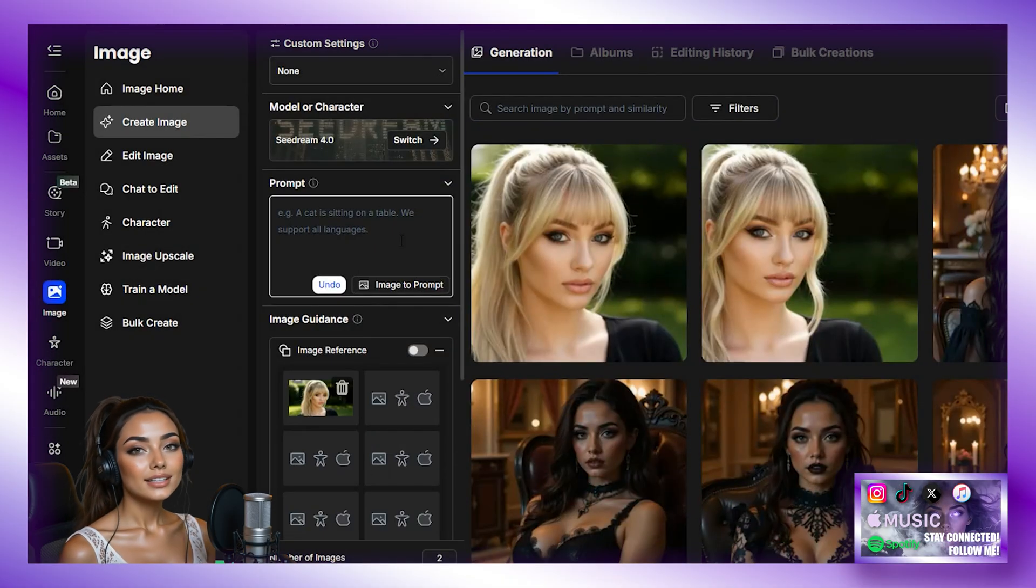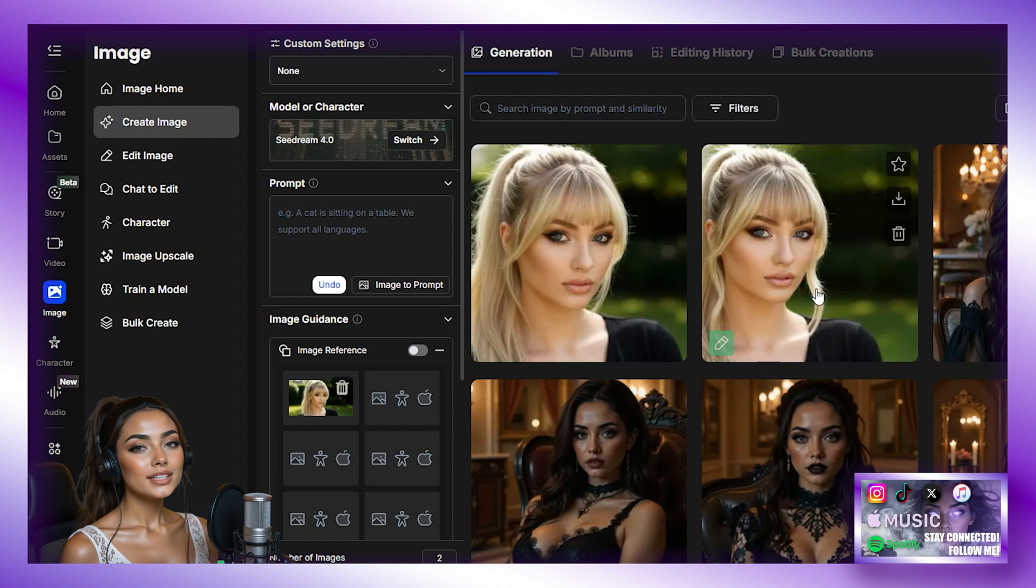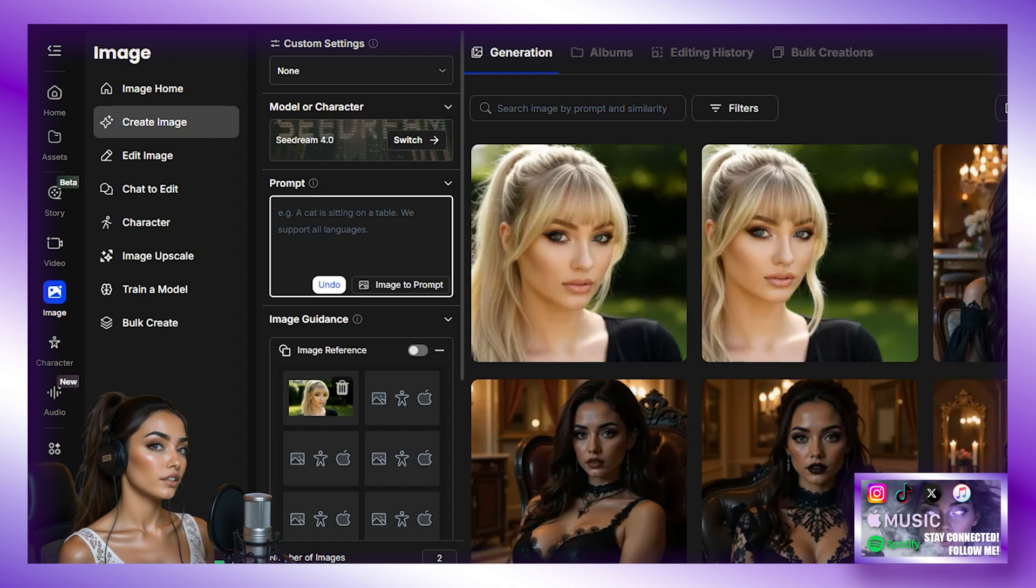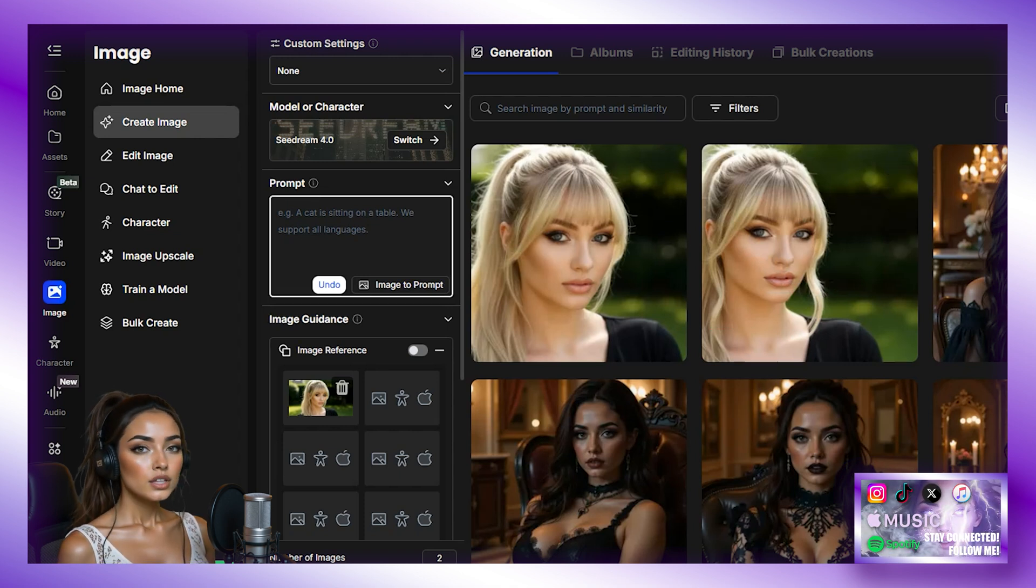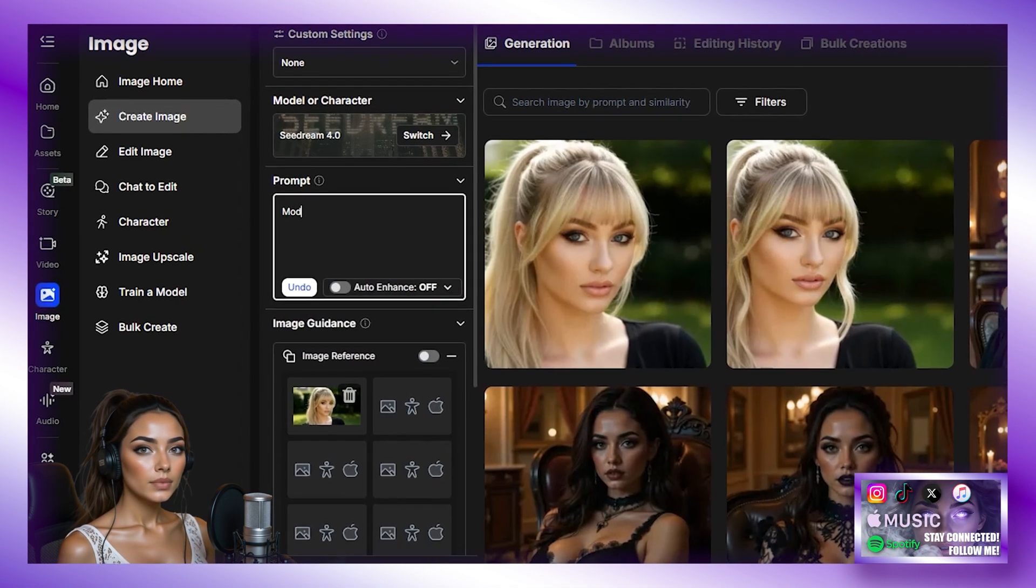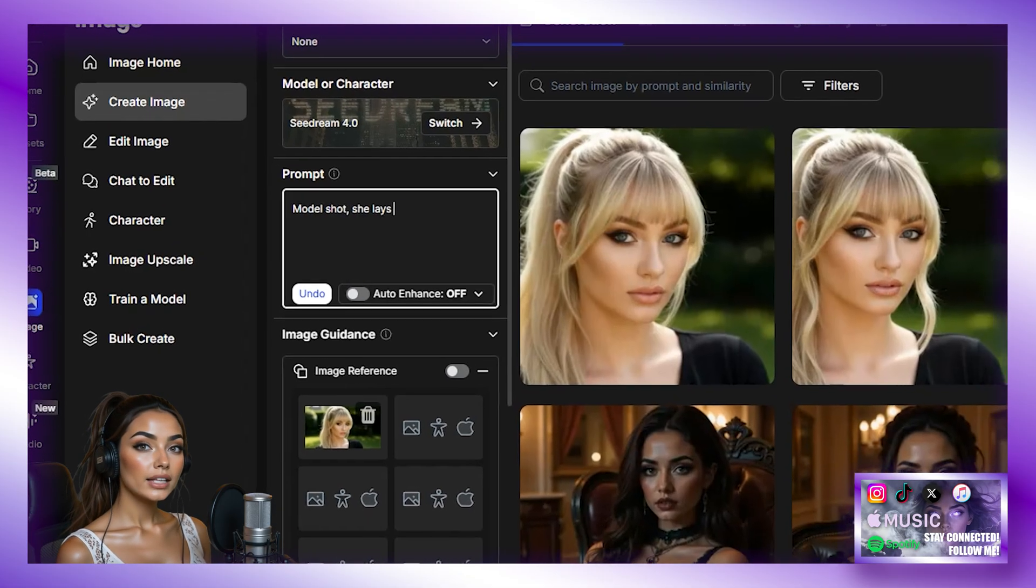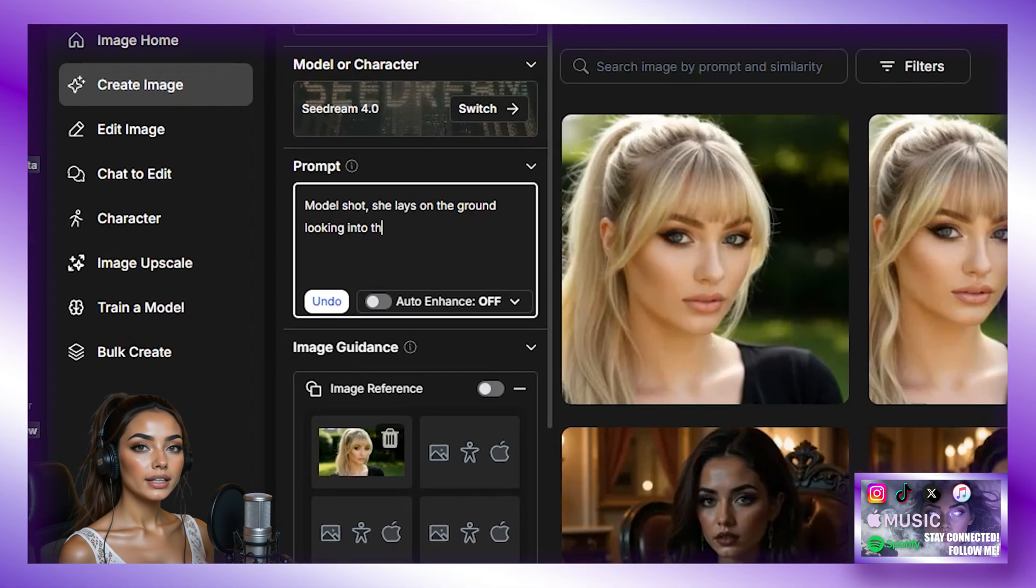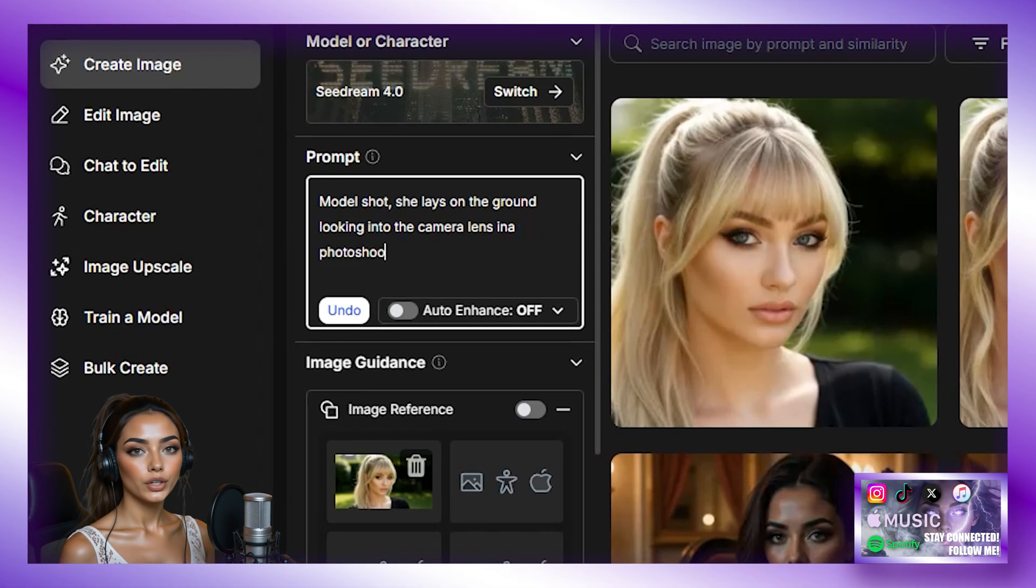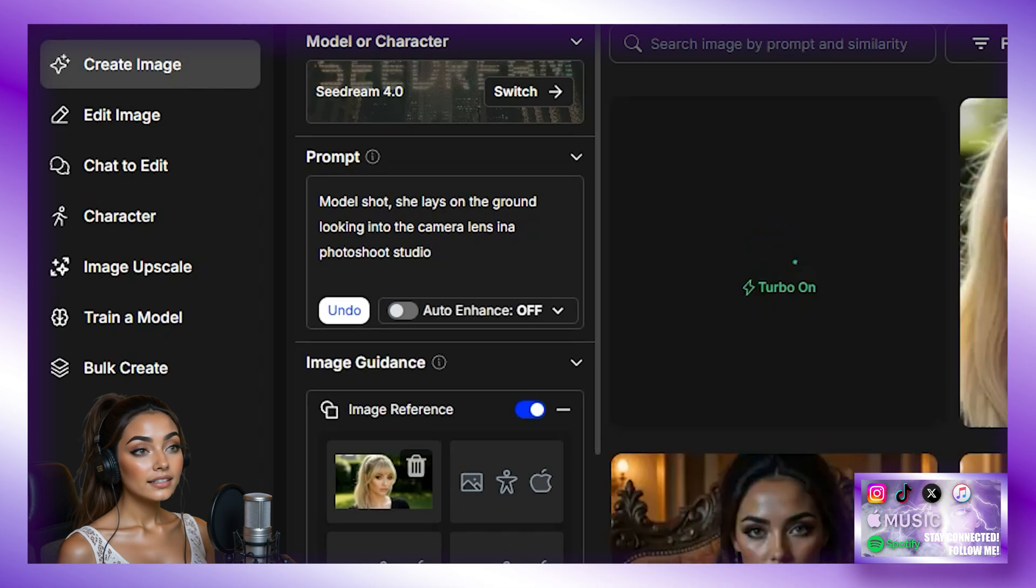Now, to make a consistent character, we are going to need multiple images of her doing different things. So first, let's do this. Model shot. She lays on the ground looking into the camera lens in a photo shoot studio. Then we are going to hit Create.